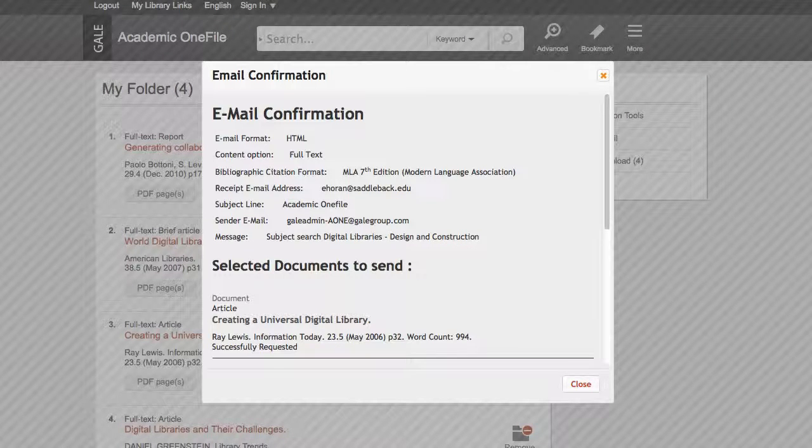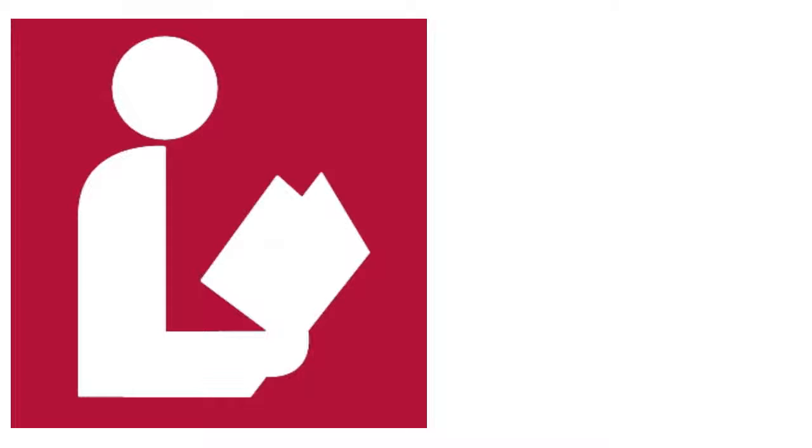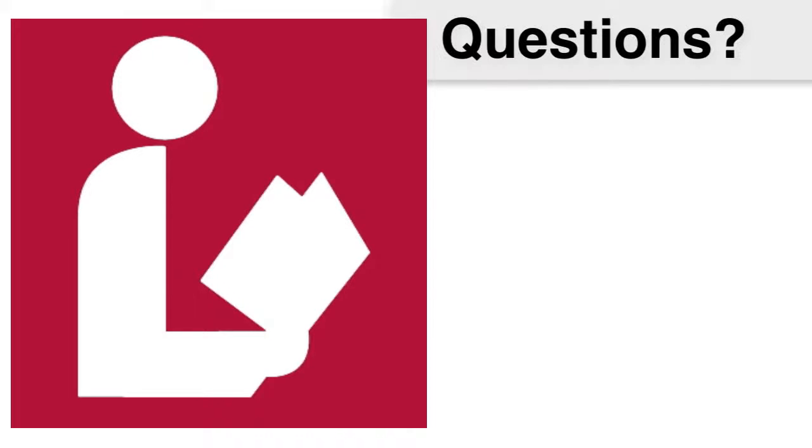From here, I can continue my research, or quit the database. Thank you for using the Saddleback Library. Please contact us with any questions you have.